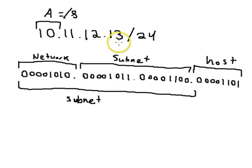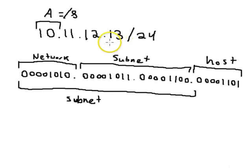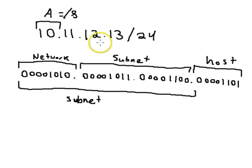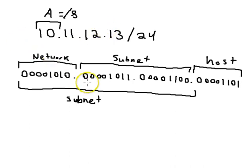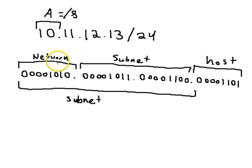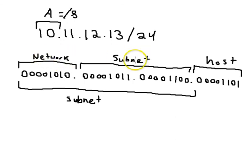So there you can see the parts of the IP address: you have the network portion, the subnet portion, and the host portion.